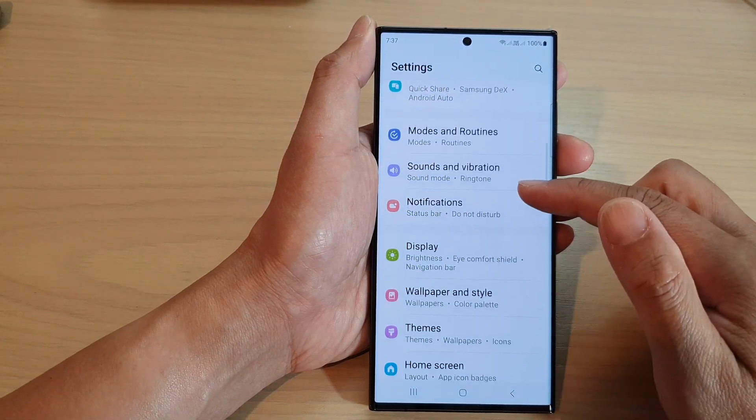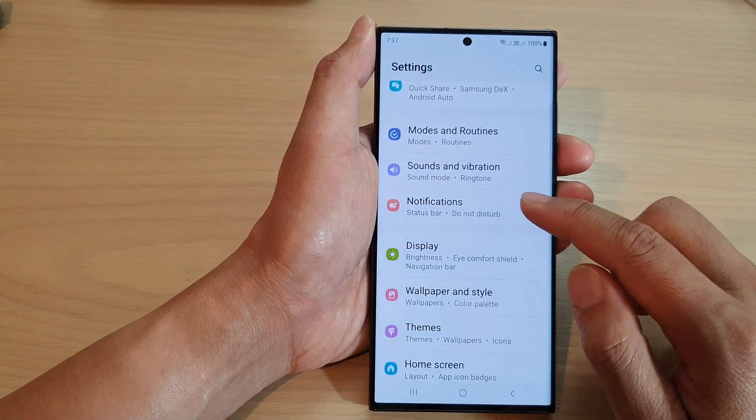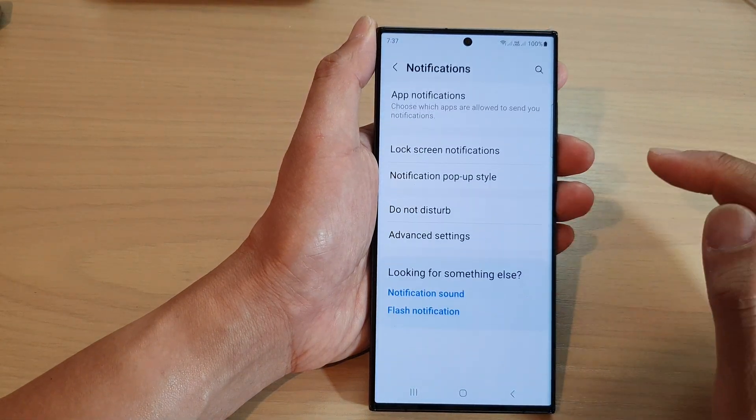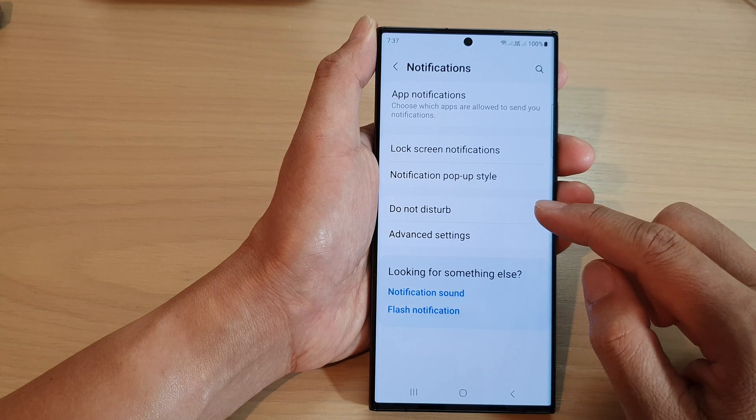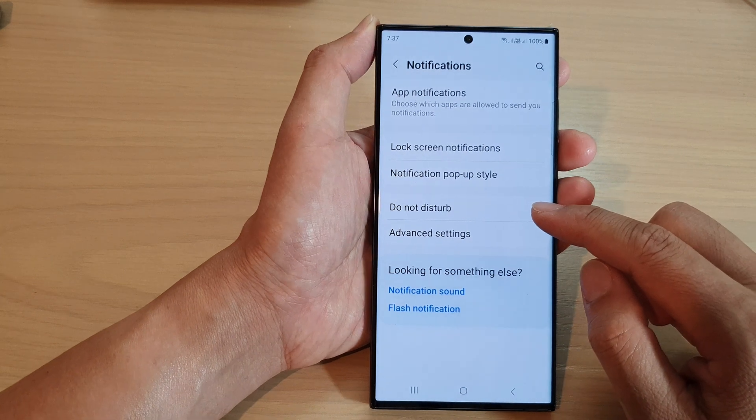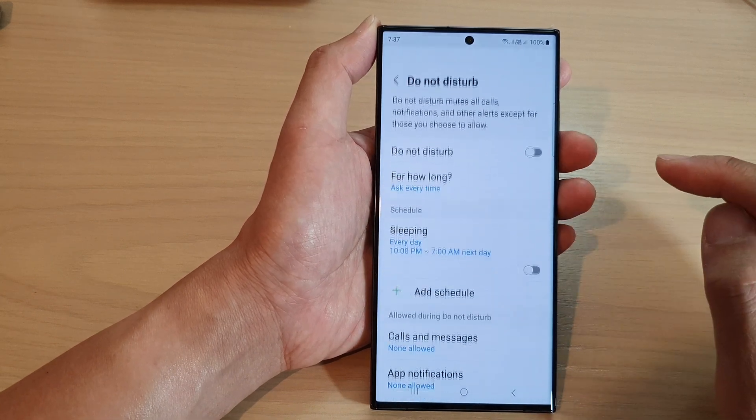Next, scroll down and tap on Notifications, then tap on Do Not Disturb.